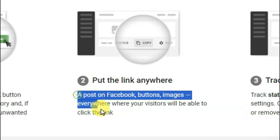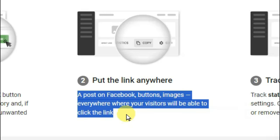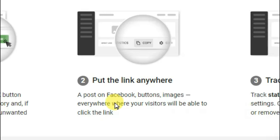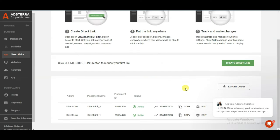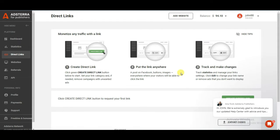The network states that you can post direct links on Facebook and all social media networks where your visitors will be able to click the link. You only need to generate clicks on this direct link — you can share it on WhatsApp groups as well.